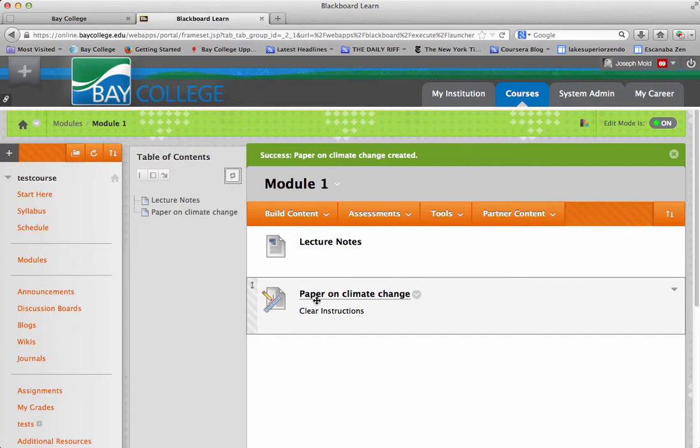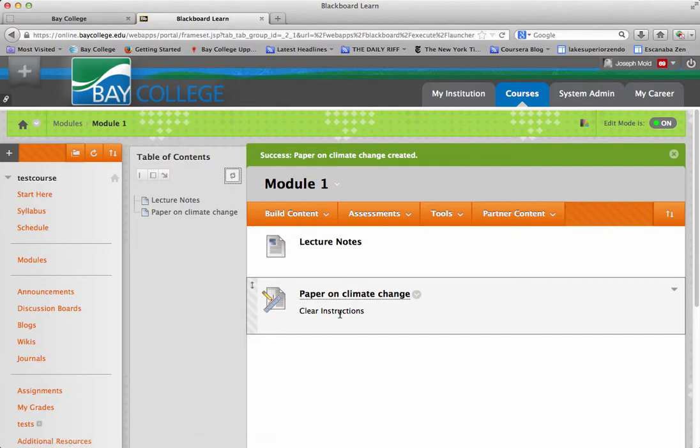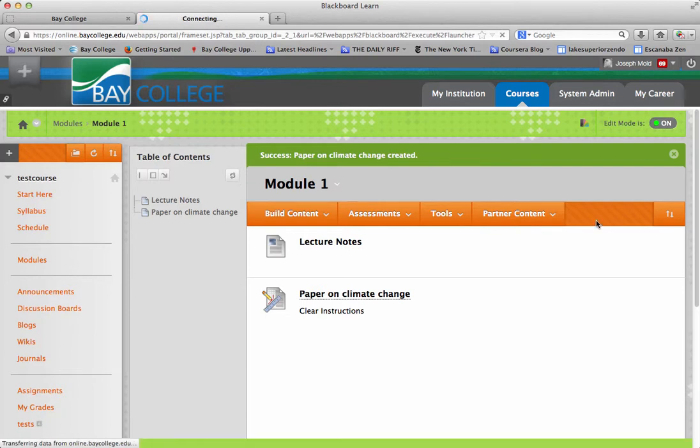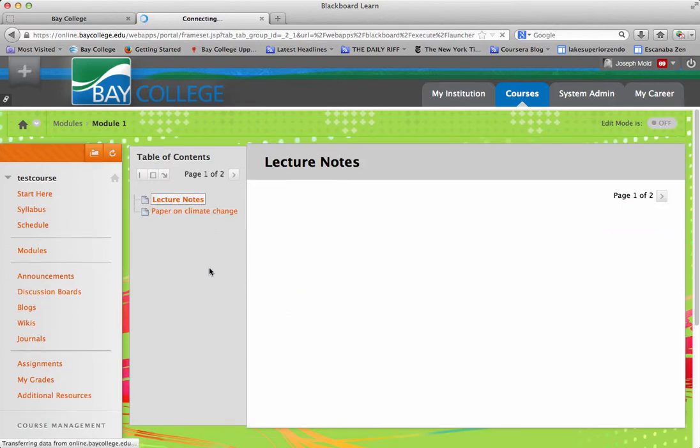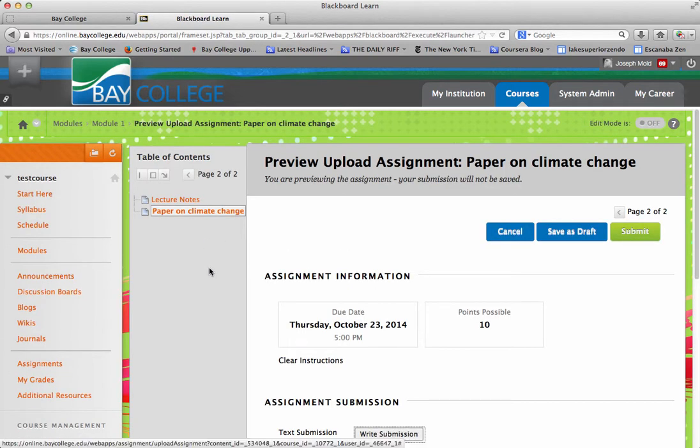And they actually, students will actually use this tool to submit their assignments. So, if I turn the edit mode off, and I look at this assignment,